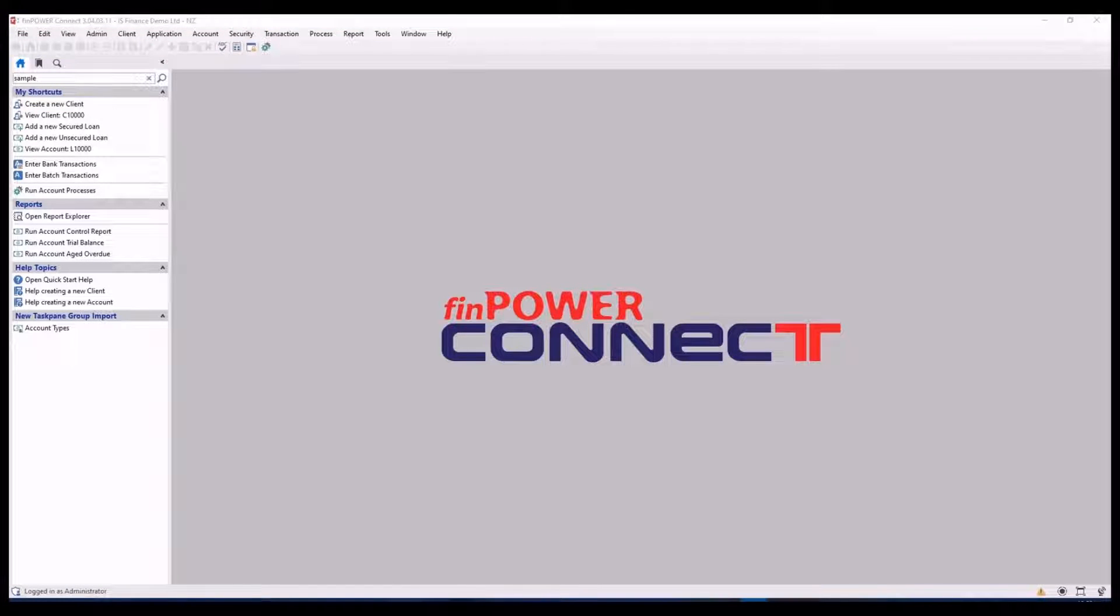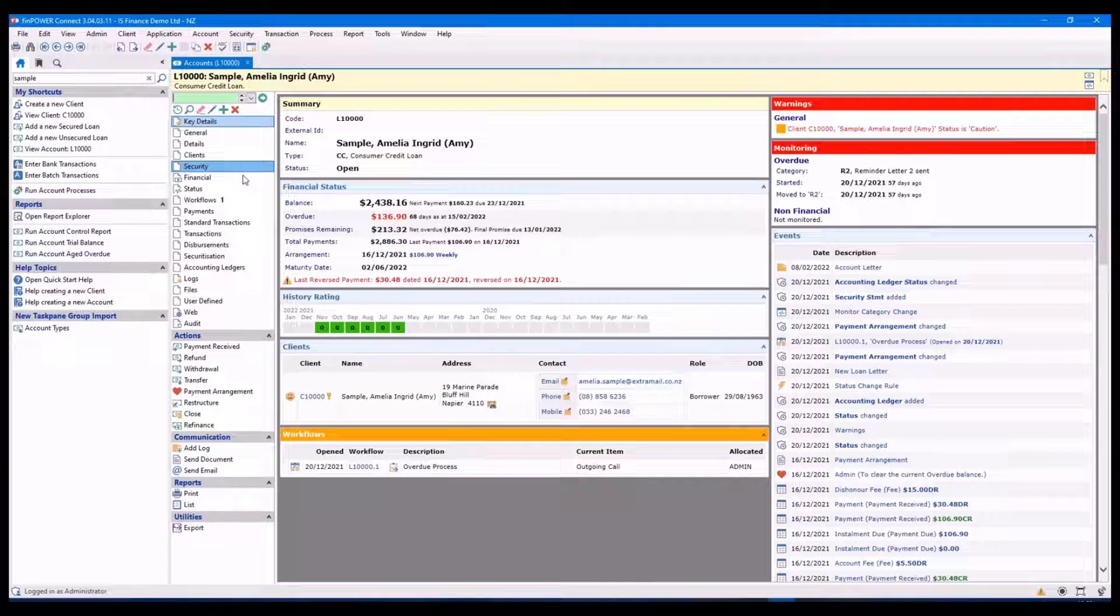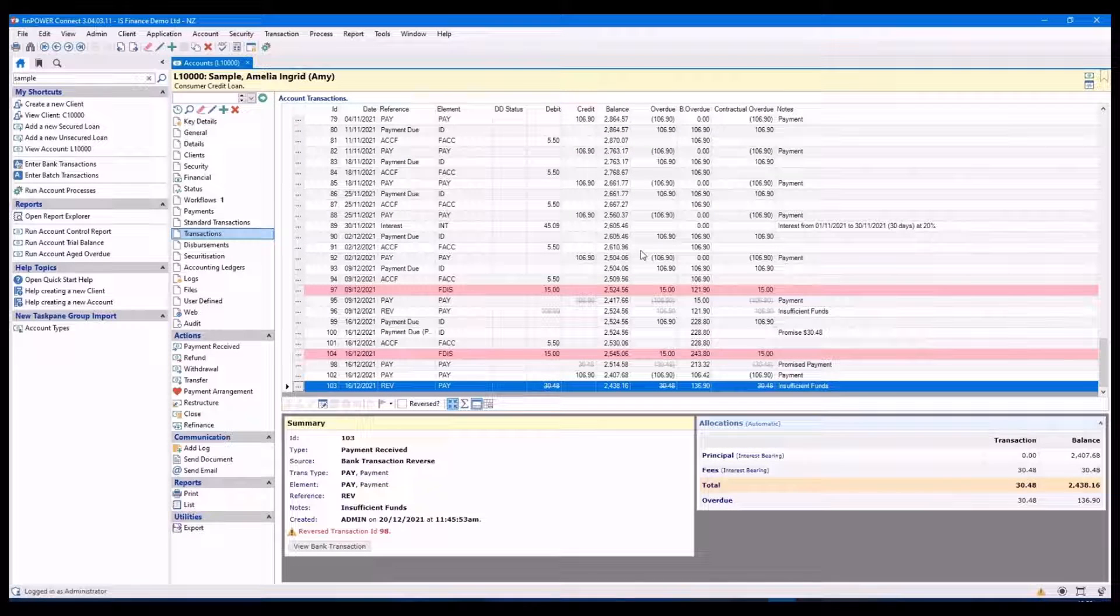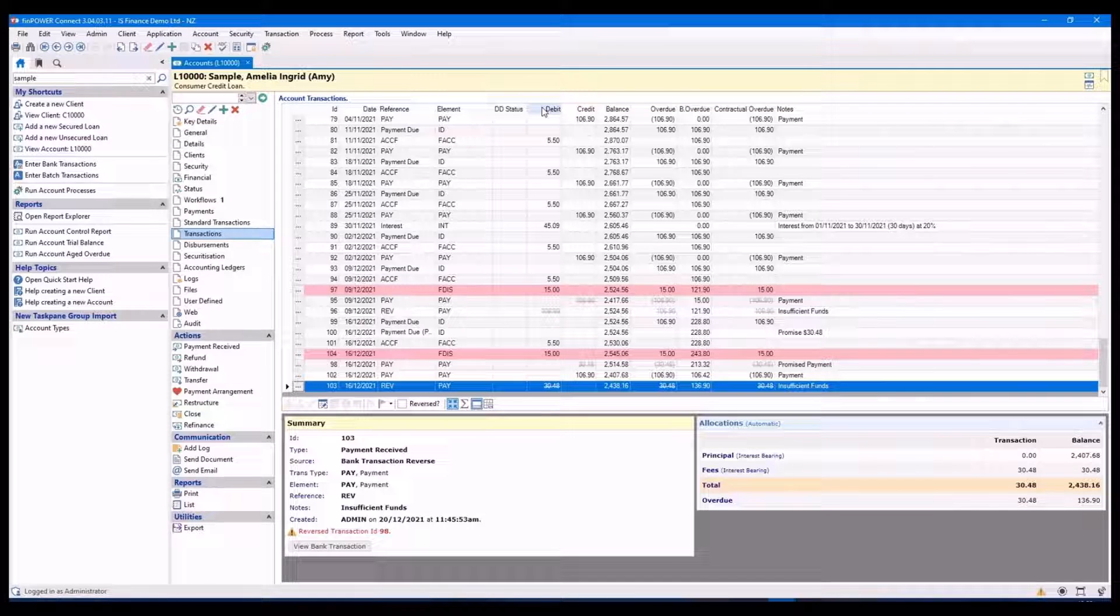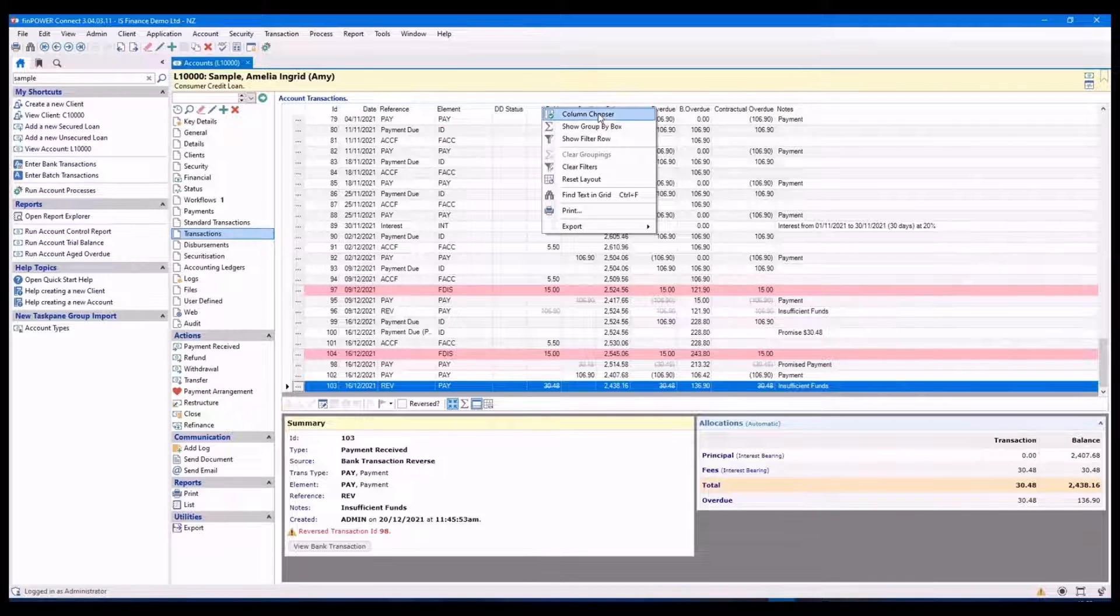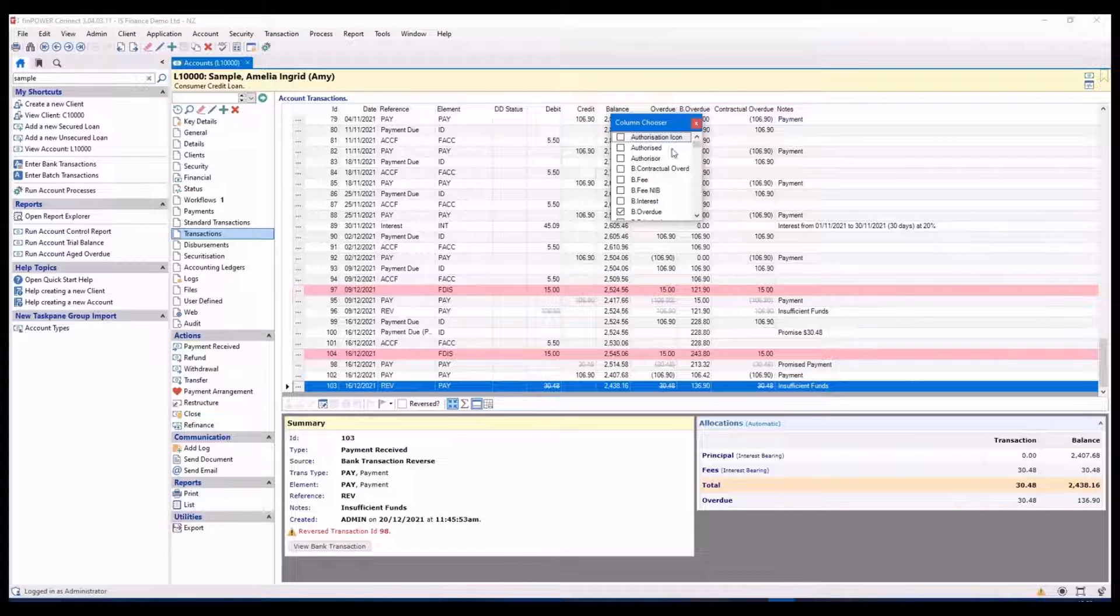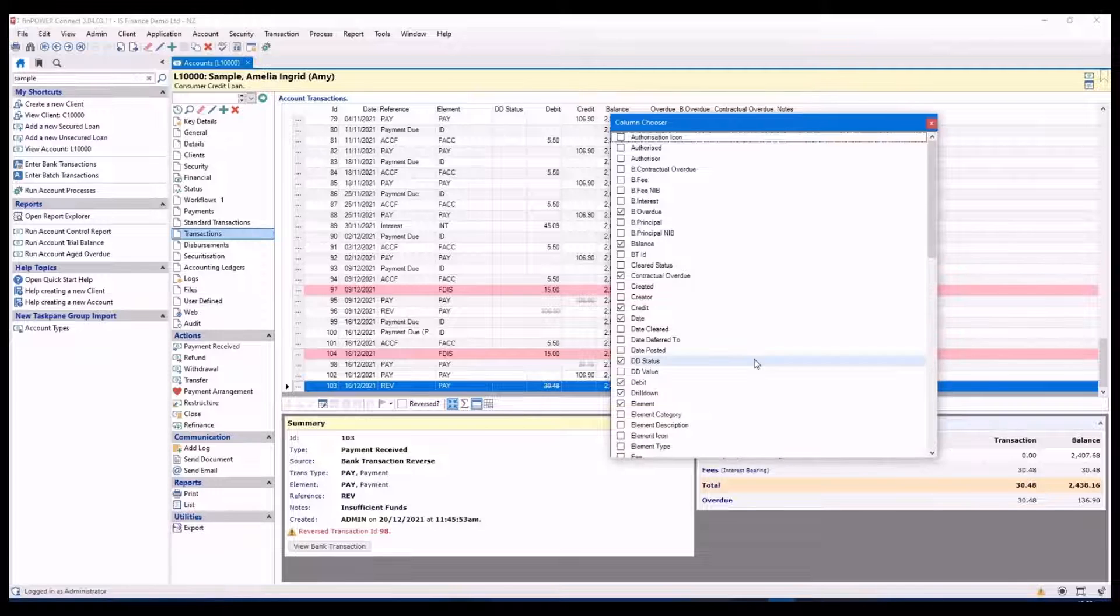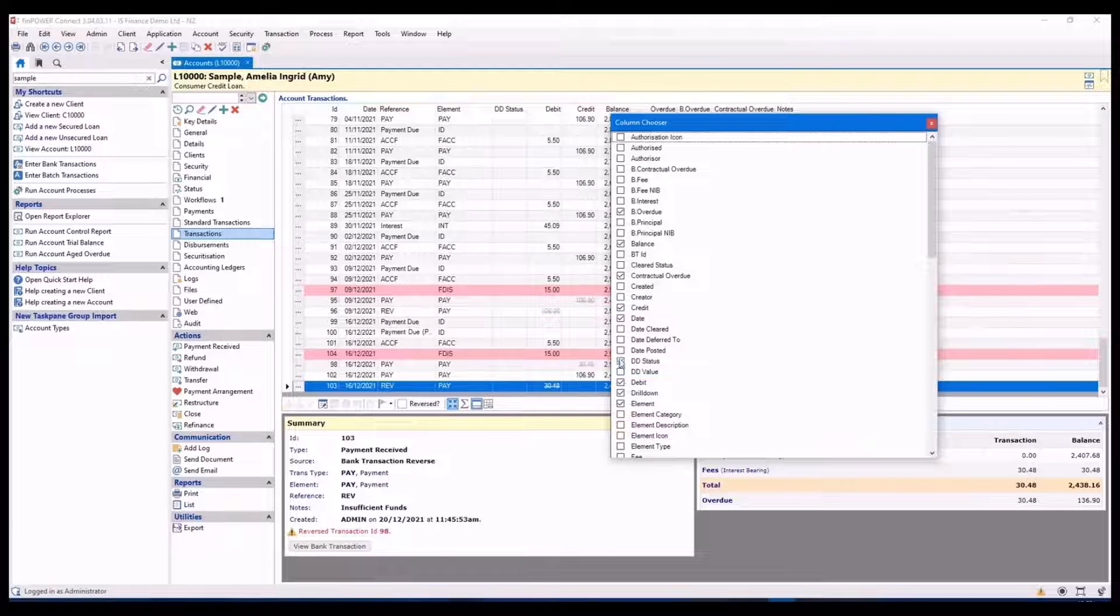Next, we'll have a look at grids. I'm going to use an account and go to the transaction screen. You can show and hide columns by right mouse clicking and bringing this mini menu option up. If I click on column chooser, then I can add or take away columns as I need to.